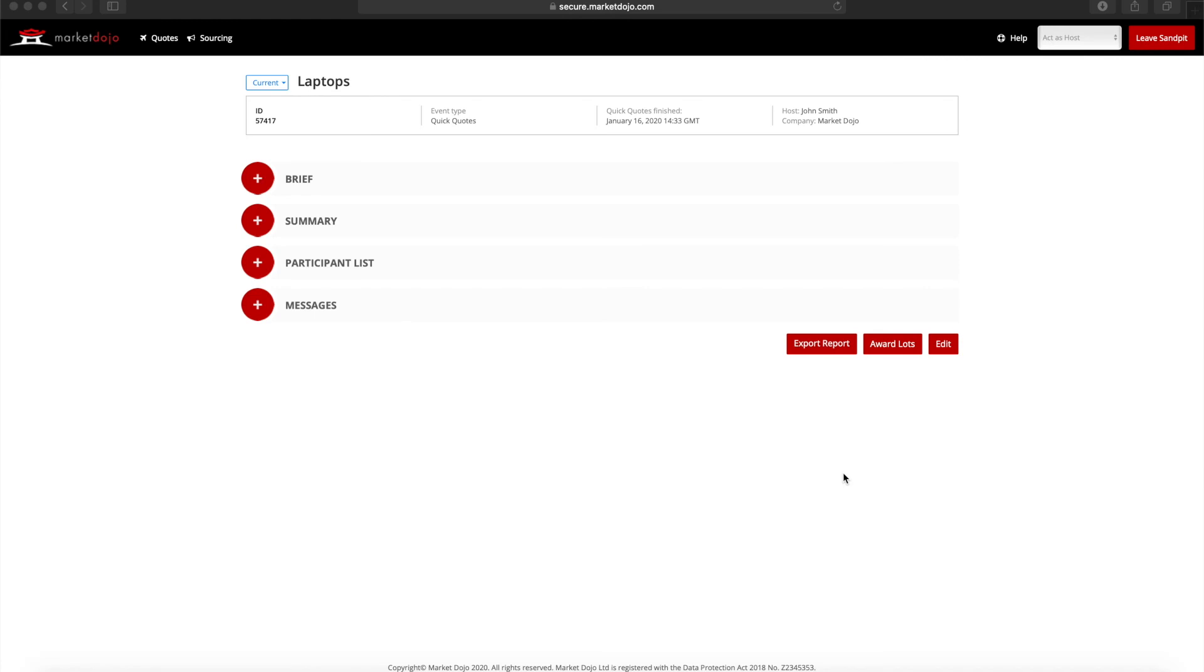Once the deadline has passed, you can click on the export report button to analyze your data in Excel.